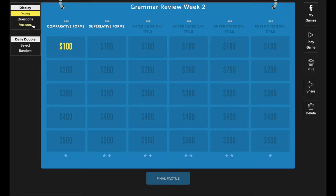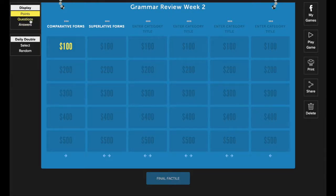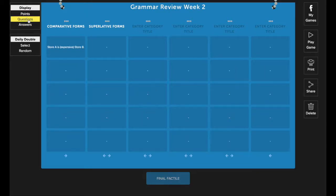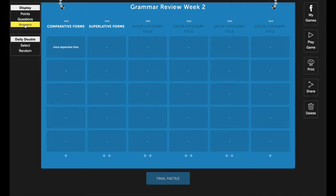This display function is really handy when you're editing a game. By default, you'll see the points value. However, you can use these two options here, questions and answers. This one will show you all of the questions for the tiles and this one will show you all of the answers. This makes finding the tile that you want to edit much easier.